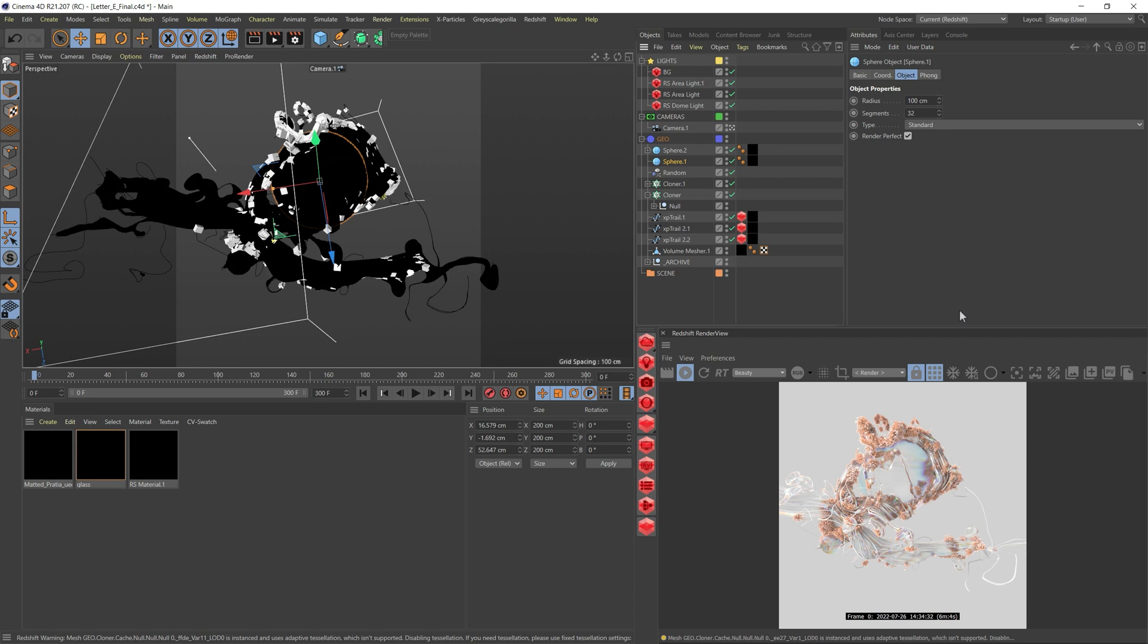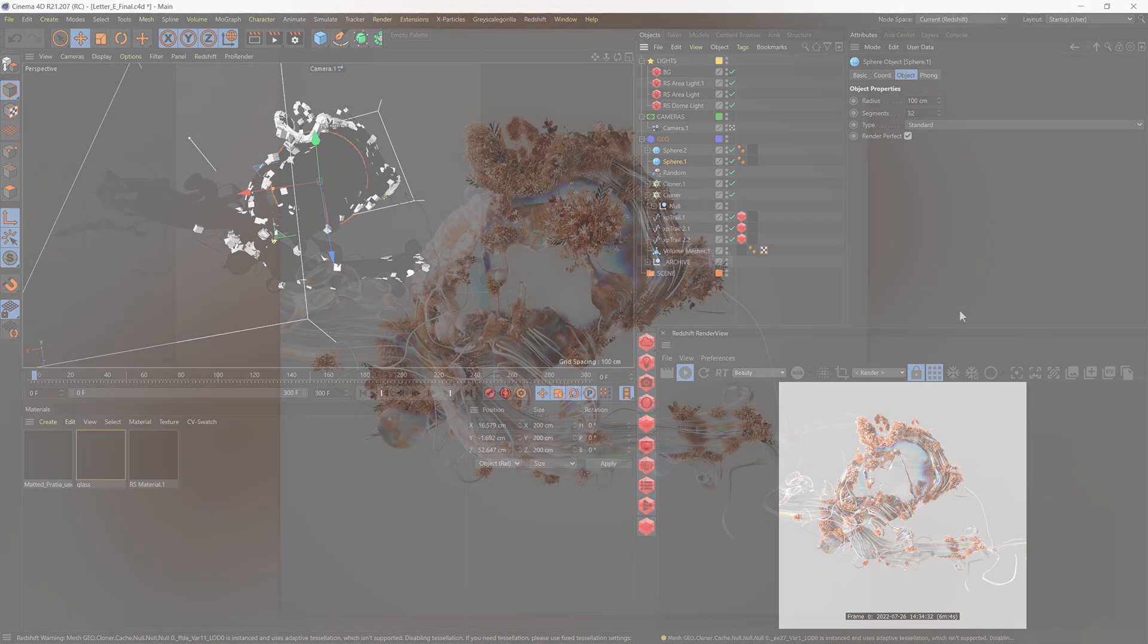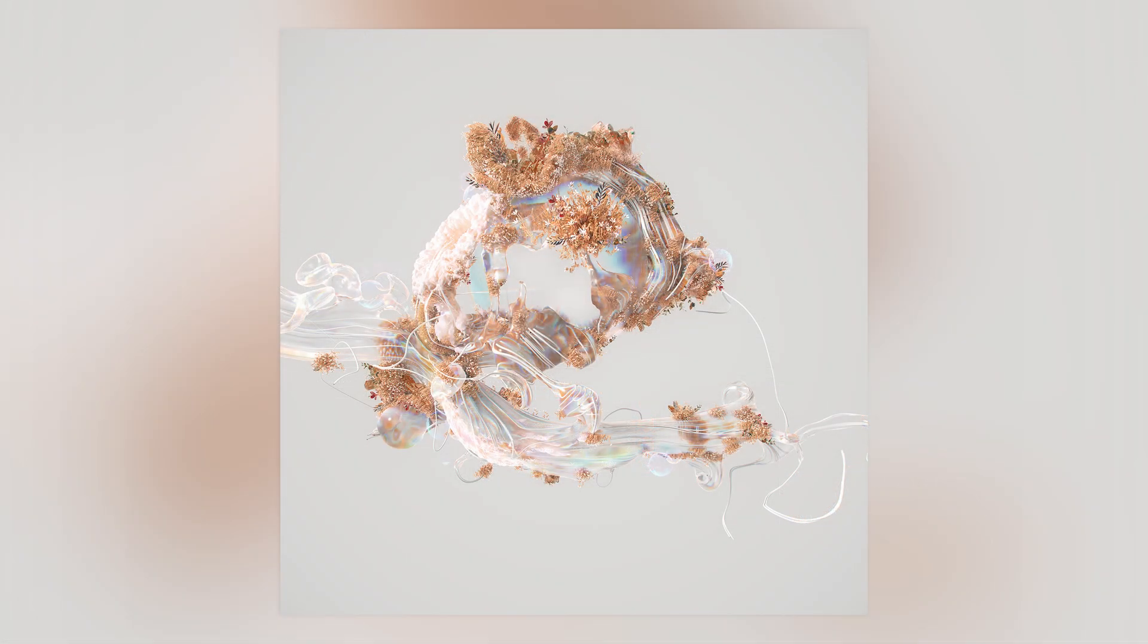And here we go. It's looking pretty good. I'll just render it out and do some little comp on top of it. Excited to see what you come up with this technique. And thank you for watching the tutorial.